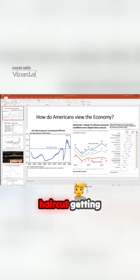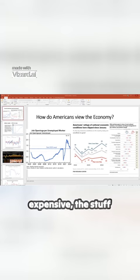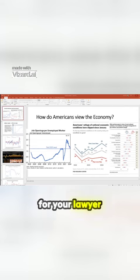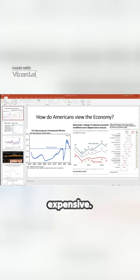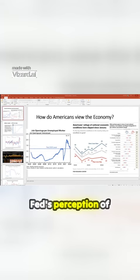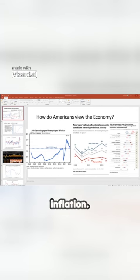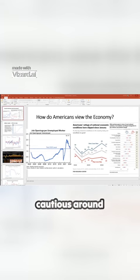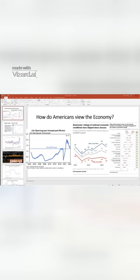That haircut getting more expensive, the stuff for your lawyer getting more expensive, the professional services getting more expensive. All that stuff contributes to the Fed's perception of inflation, and they're still cautious around that.